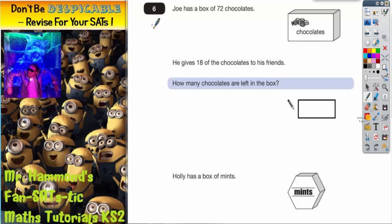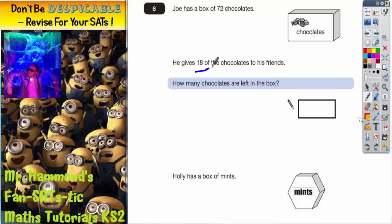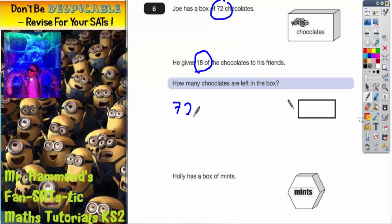Question 6 is for all you chocolate lovers out there. Joe has got a box of 72 chocolates. He gives 18 of the chocolates to his friends. How many chocolates are left in the box? So he's starting with 72 and he's giving away 18.